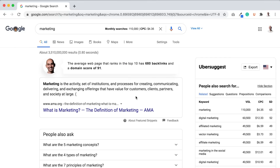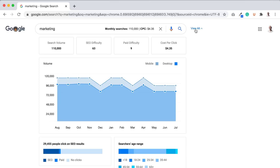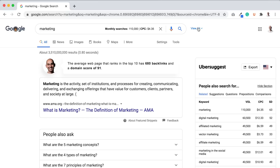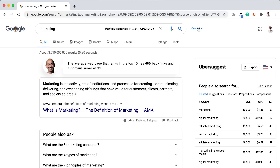Whenever you do a search within Google, you'll see a keyword and you can see data on it by just clicking View All — like how many people are searching for it on desktop or mobile devices, how many people are clicking on it from SEO or paid results, the age range of the searchers, the cost per click data, the difficulty to rank for that. And in the right sidebar, you'll see more keyword ideas as well.